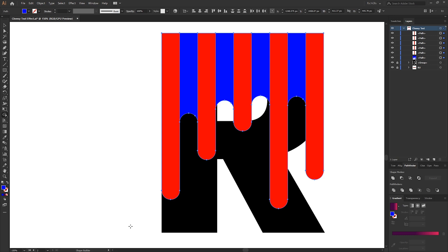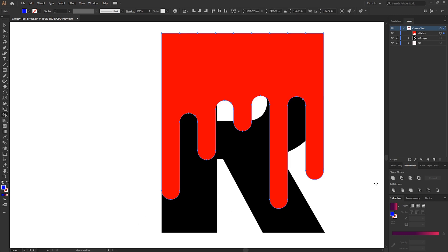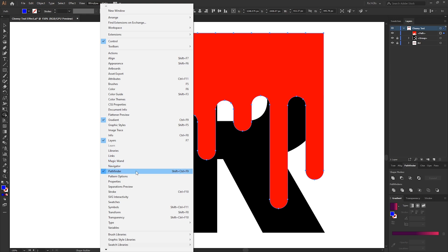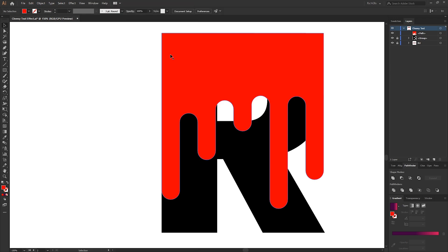Before you deselect the shapes, we need to unite them together. To do this, select the Unite option from within the Pathfinder tool. If you don't see this window open, go to Window and then click Pathfinder.